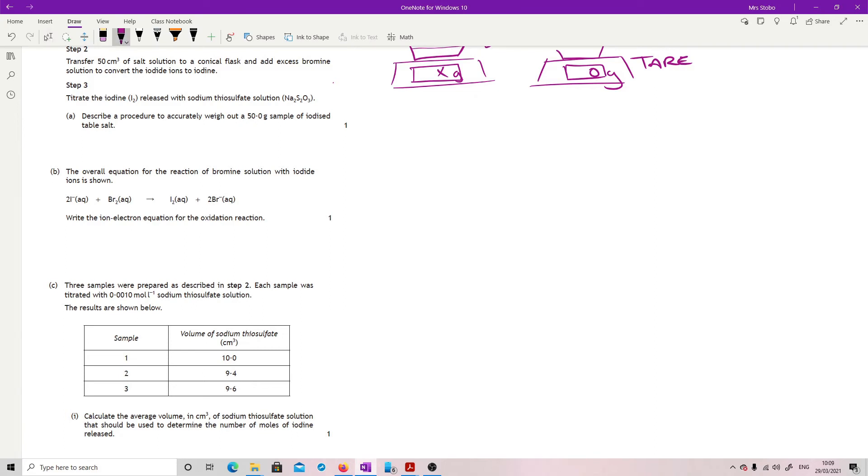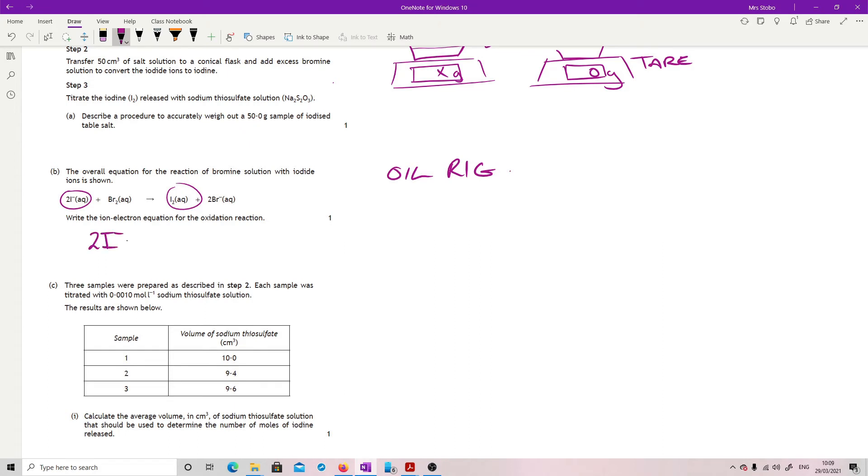So oxidation is loss. So we're looking for something which has lost electrons. And here we have a charge, a negative charge going to a not negative charge. So we're going to put our two iodides, and then we're going to go to I2, plus it would need two electrons to balance off the charge here.